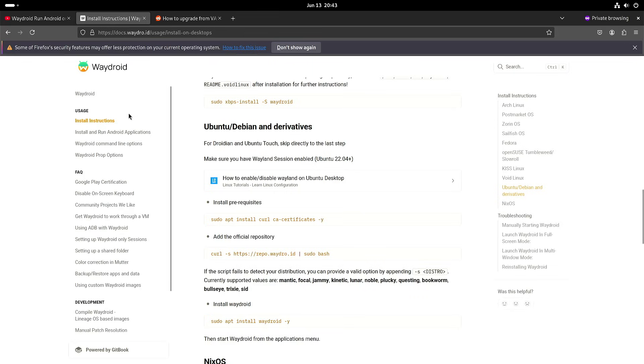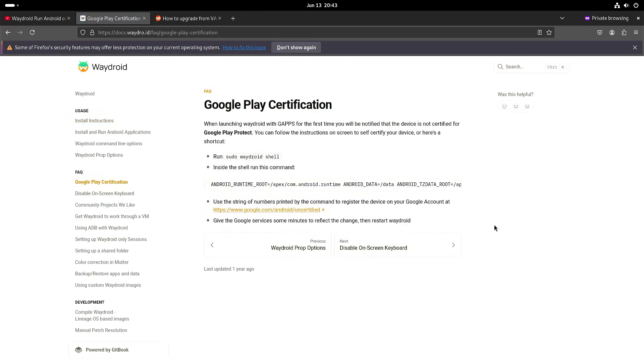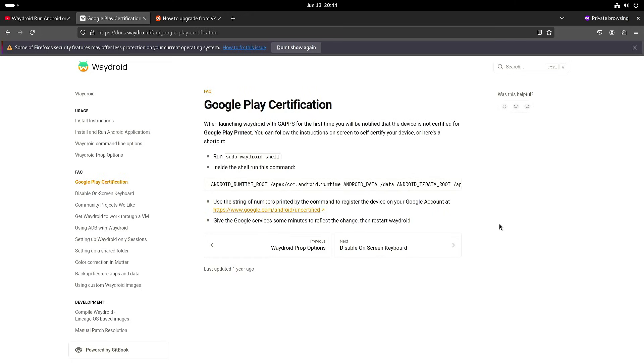But that's only half of the story because then you run into the Google Play certification. The Android image is not certified for use with Google. But you can certify it yourself and then just add it to your Google account, or perhaps if you don't have a Google account, someone else with a Google account can help you.